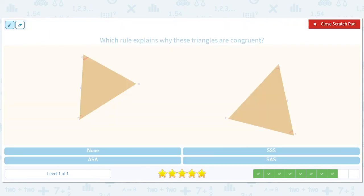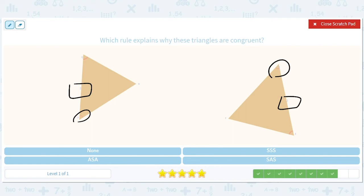How about this? We have angle, side, angle. So that is angle, side, angle. We have to check that these numbers match — there's a two there and there's a two there. Just be careful with that. So angle, side, angle.